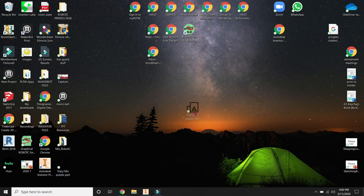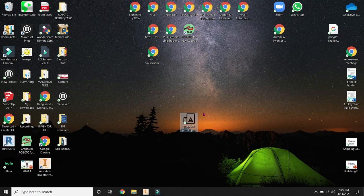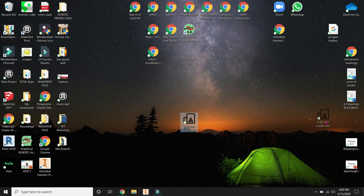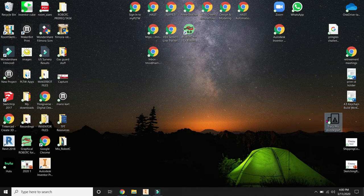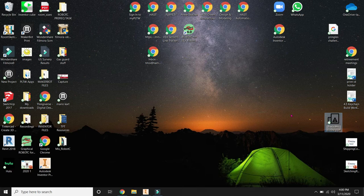I'm going to drag it to the middle. Tracy Miss puzzle part. That is the part that I need to be 3D printed. I would like for you to drag it a little bit over here to the right hand side. So just grab it with your mouse, hold it down, and drag it.